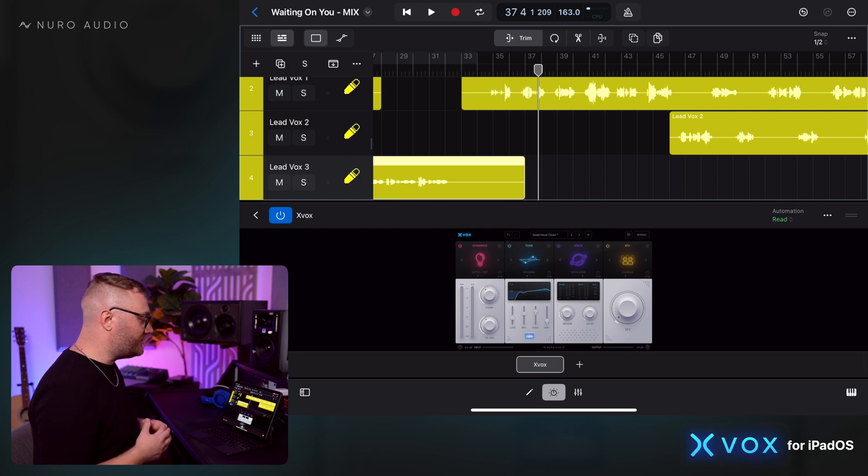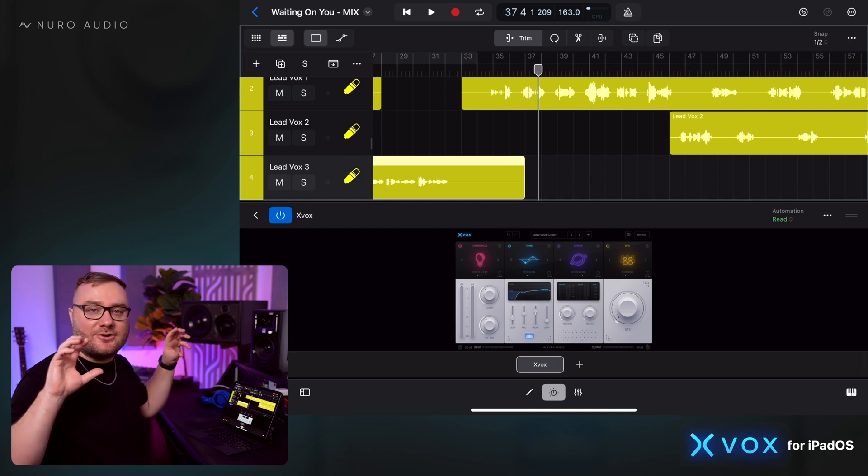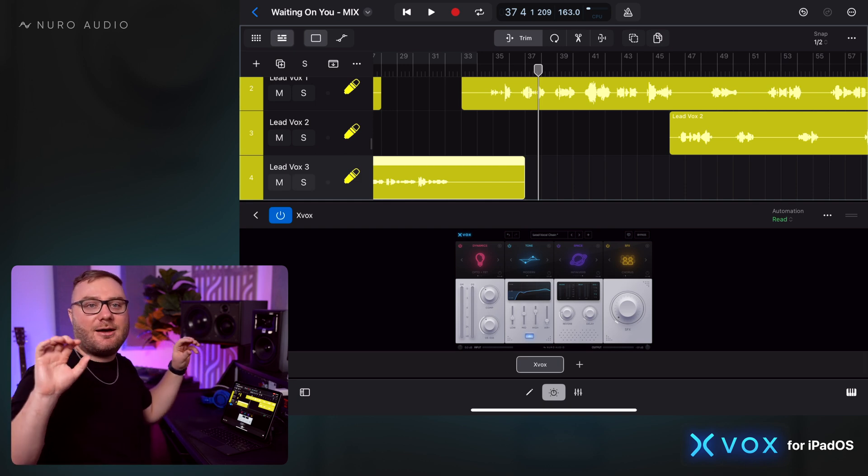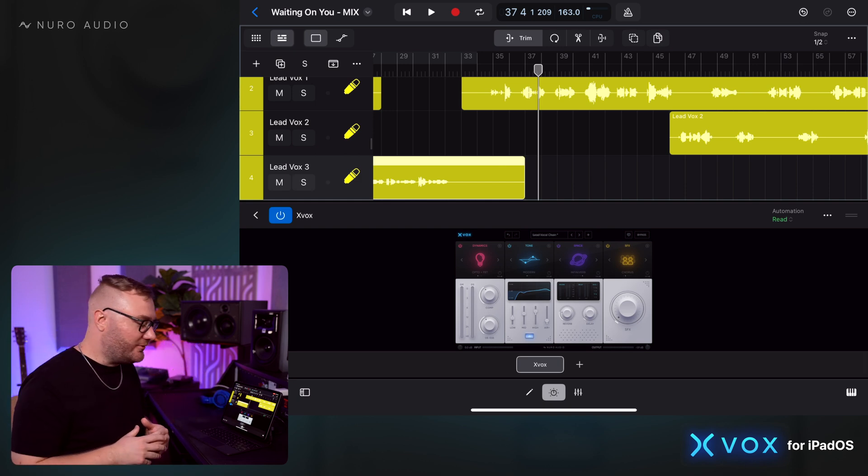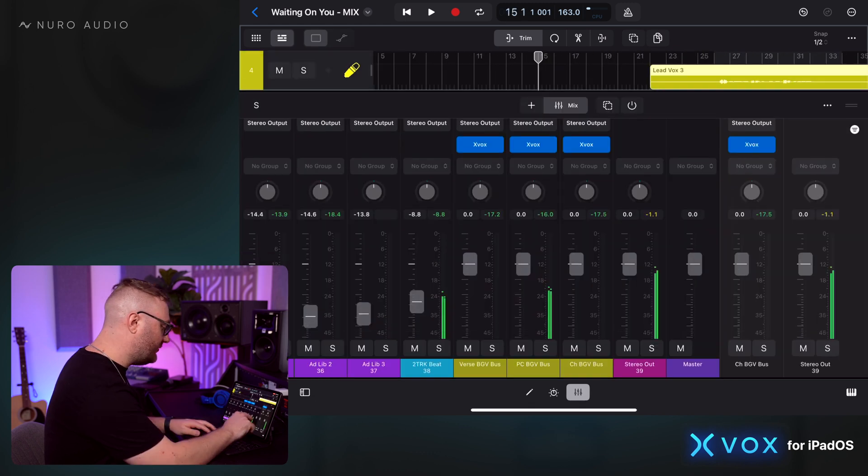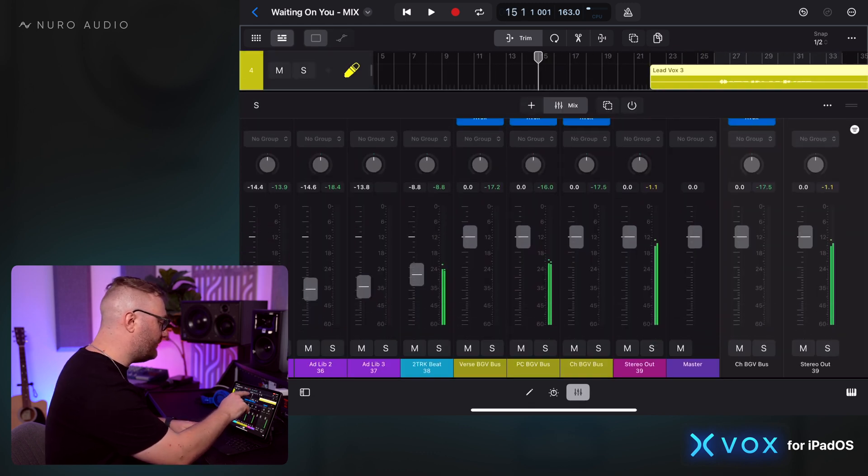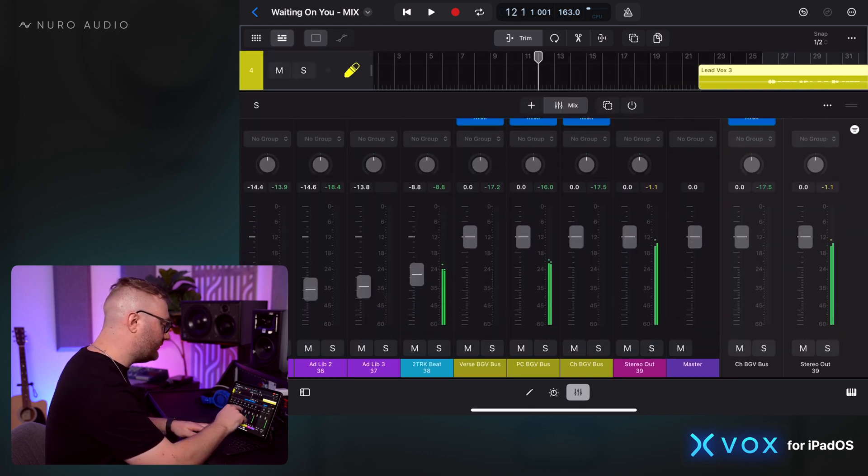So I like that in this section. I like the lead vocal also kind of entering this atmospheric space, creates a special moment in the mix. Let's see what we can do with the overall levels of the background vocals.